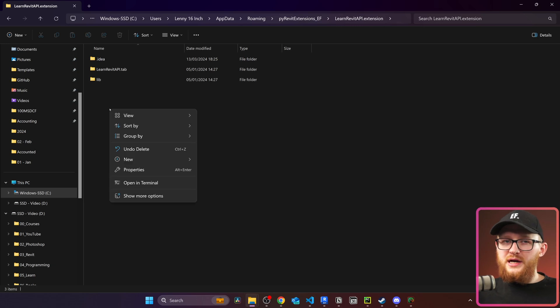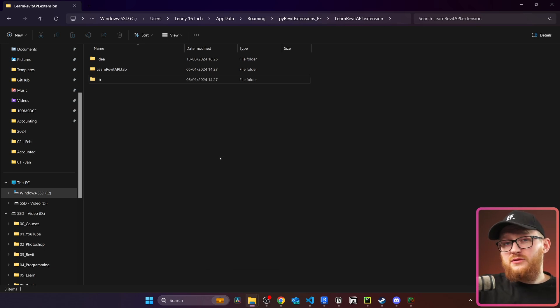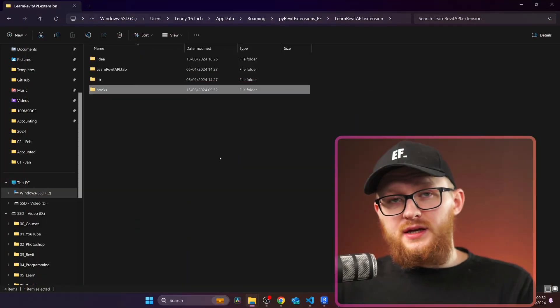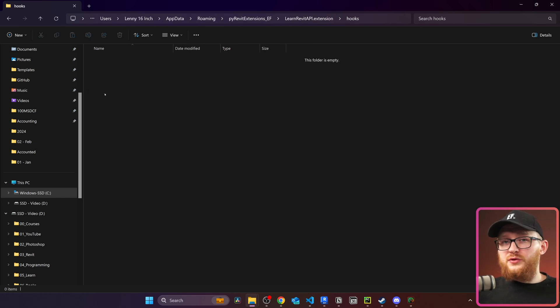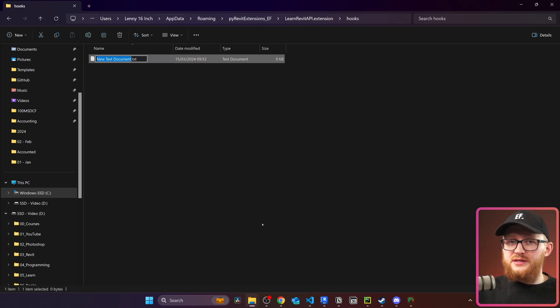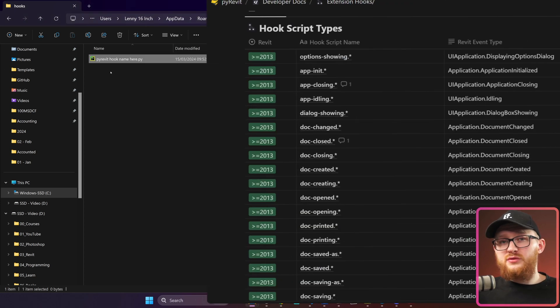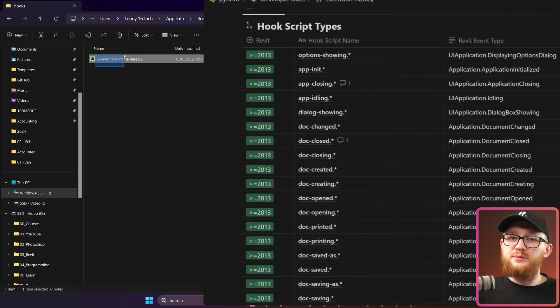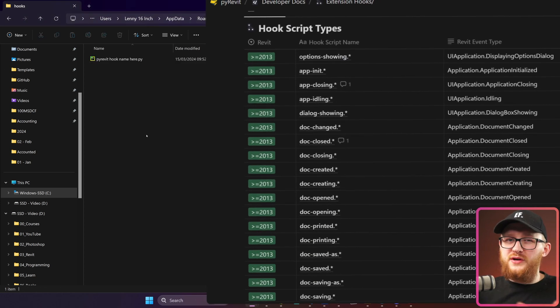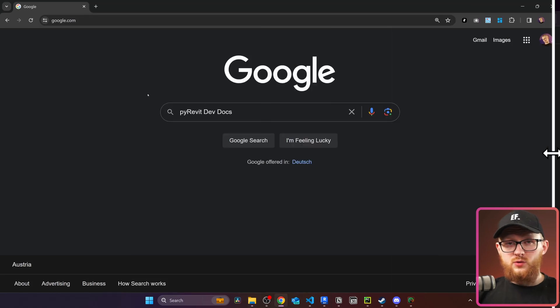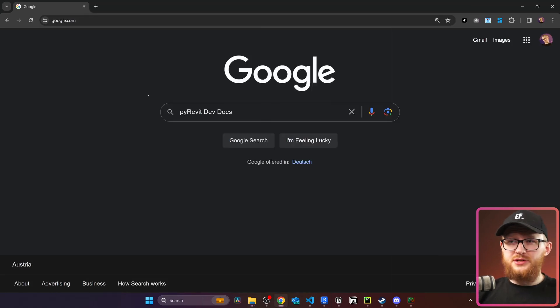Let's begin with PyRevit hooks, as they are very simple to work with. First, we need to open our .extension folder and create a Hooks folder inside it. If you're new to PyRevit, I'll leave a link in the description on how to create a PyRevit extension yourself. Inside this Hooks folder, we can create a few Python files for different events, and PyRevit will know which one is which by their file names. For that we need to reference the PyRevit developer documentation.